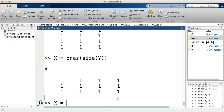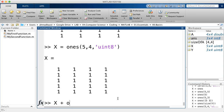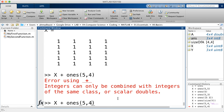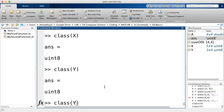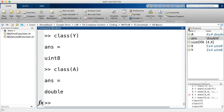You can create a ones matrix with a specific data type, such as ones(5, 4, 'uint8'). In that case, you cannot add it to a double matrix of the same size without converting. If you lose track of whether a matrix is double or integer, use the 'class' function: class(x) returns 'uint8', class(y) returns 'uint8', and class(A) returns 'double'. This is useful programmatically since you won't want to pause and check the workspace.